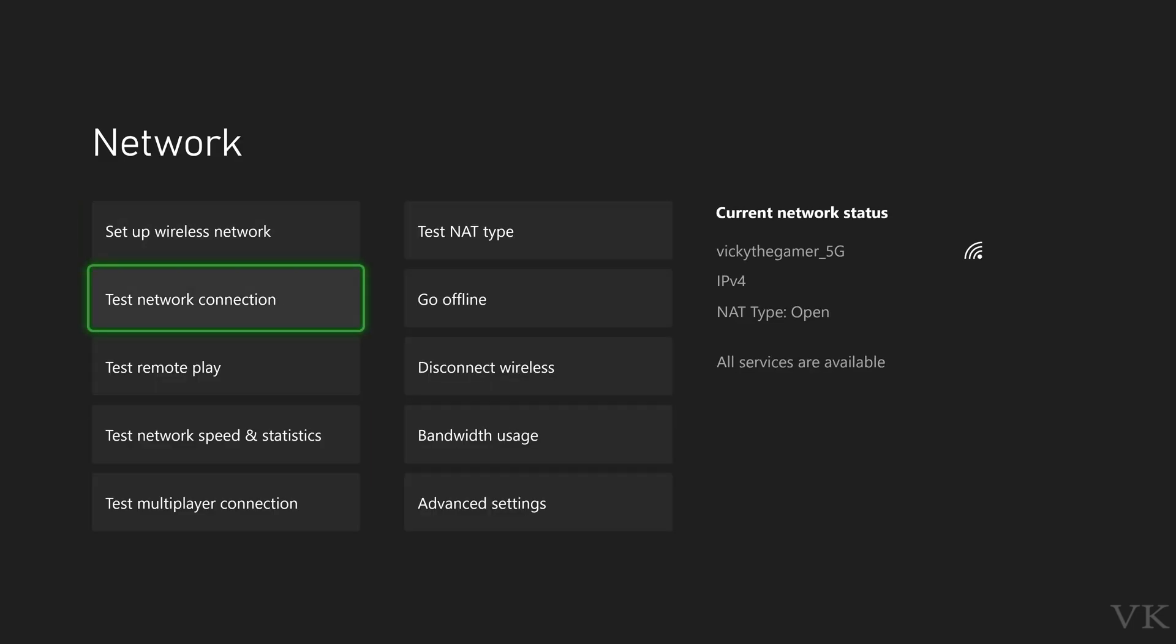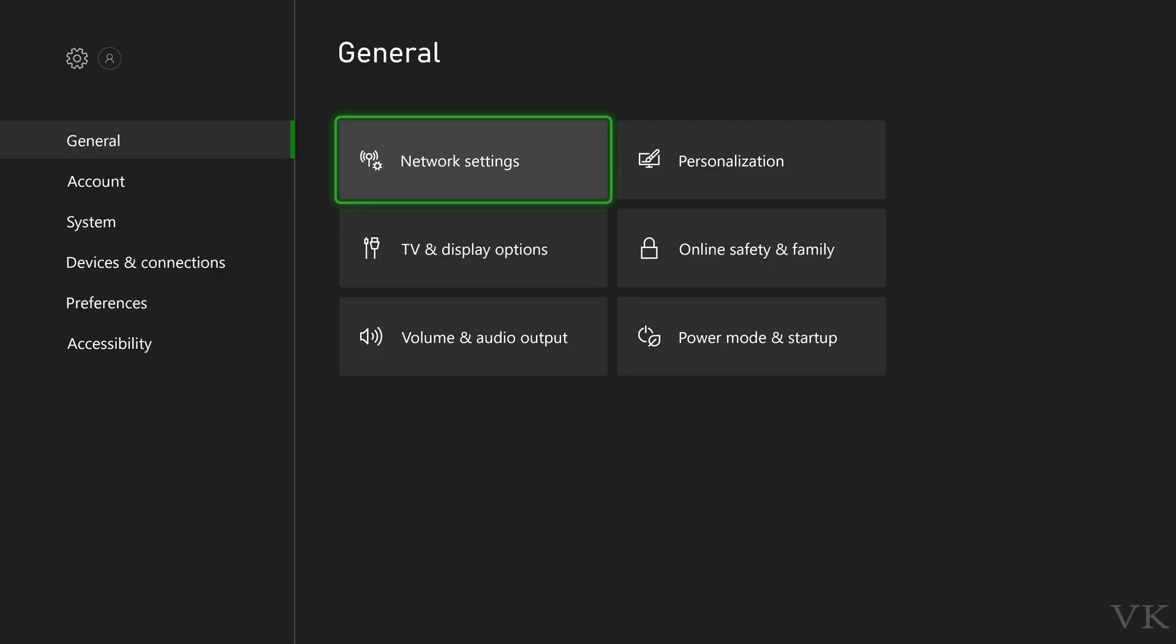That's it friends. This is the way you can fix the issue if you're facing connection error. Hope this video is very much helpful. Thank you so much for watching. Please leave comments and feedback. Thank you. Bye friends and take care.